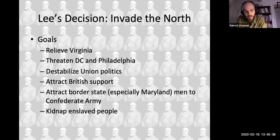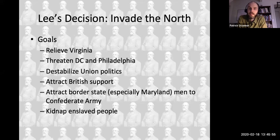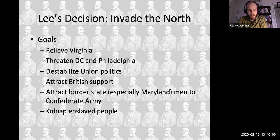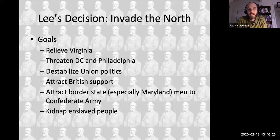Another key issue is that Lee wants to attract British support. A successful invasion into the North might coax the British into recognizing the Confederacy as a legitimate government. They never actually do this, although they do more tacitly support the Confederacy at various points because of commercial relations — cotton is crucial to British industry. Lee is very hopeful that perhaps the British would lend naval support and make war on the Union naval blockade of the South, which is preventing the South from carrying out trade with foreign countries.